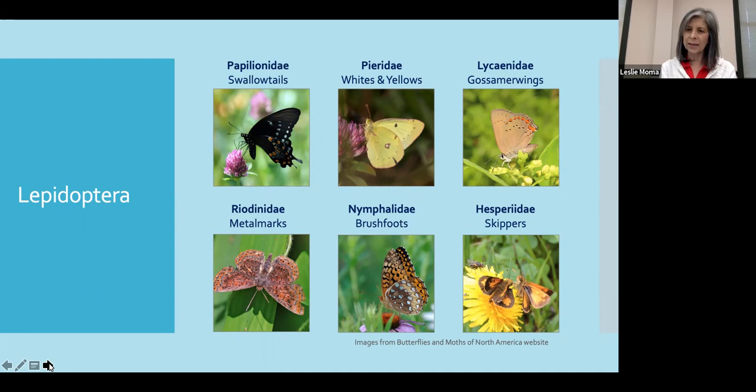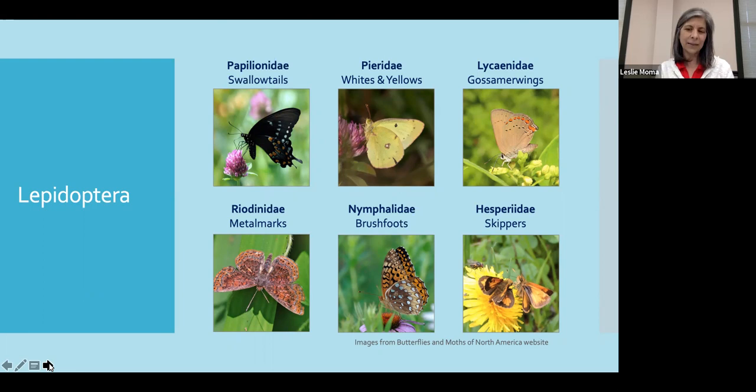Our last family is the Hesperiidae, and these are the skippers. True to their name, they're going to skip across the landscape. They're a very small butterfly, and they flutter rather quickly, moving from flower to flower and often in the grass as well.